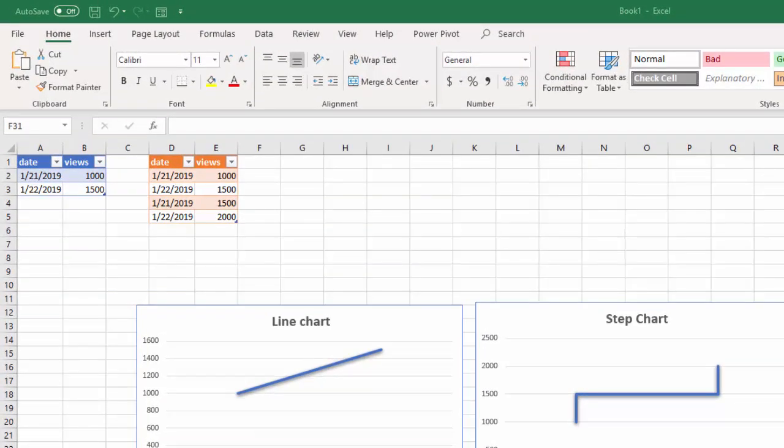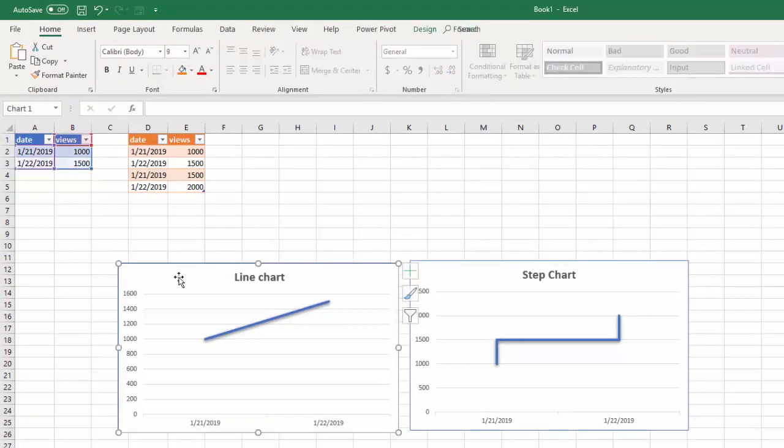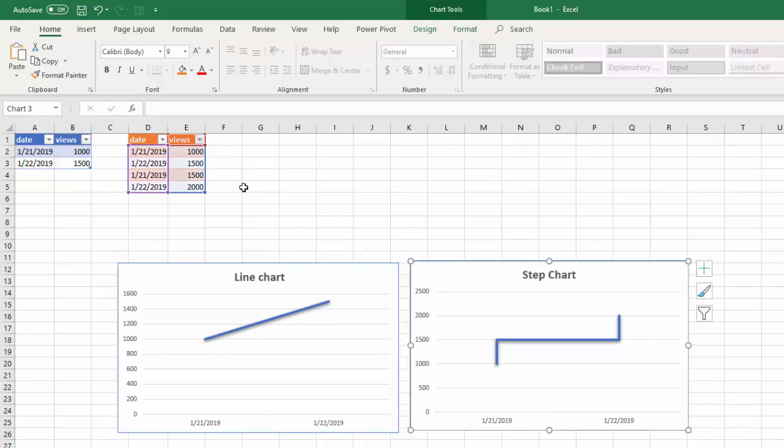You can see that our line chart is using the first table and we have a single value at a single point in time. Our step chart has two values of varying degrees.